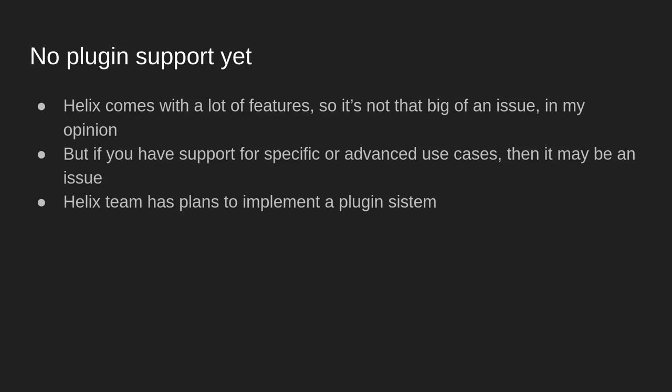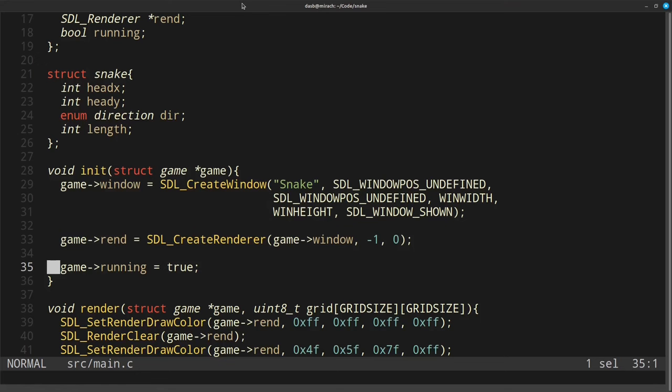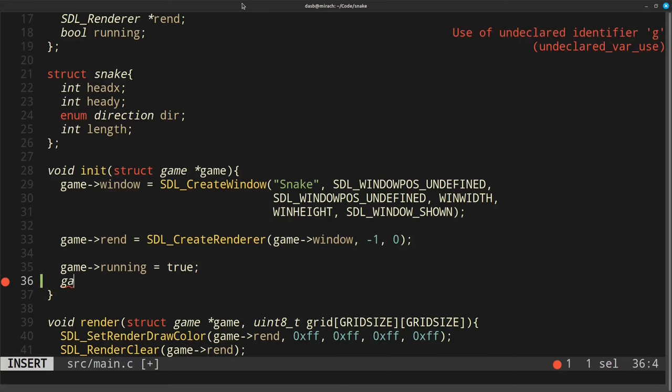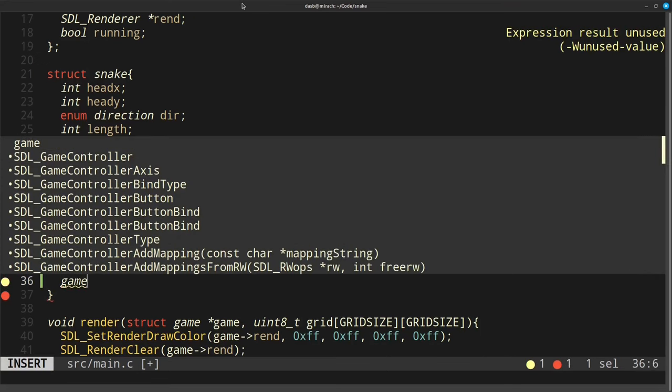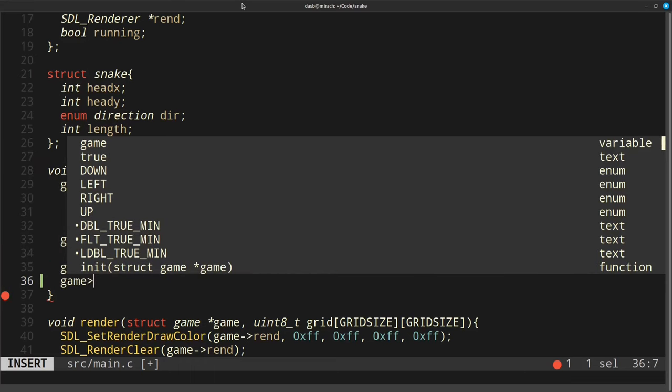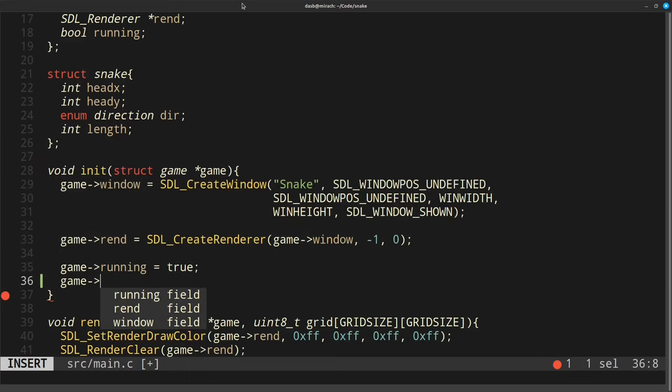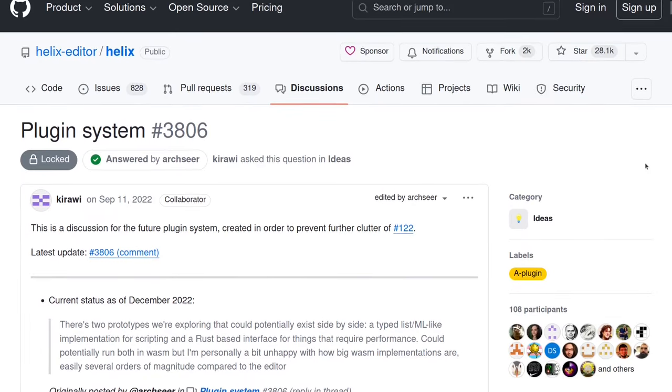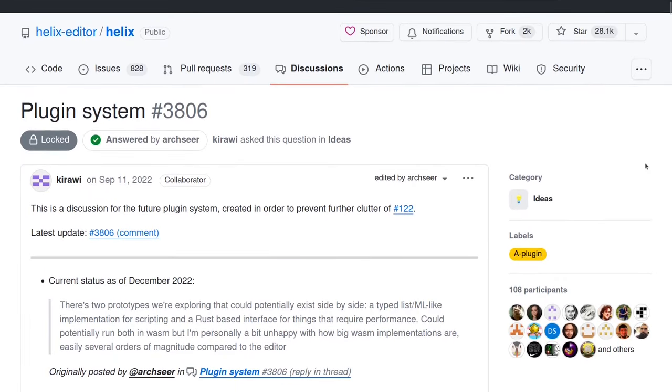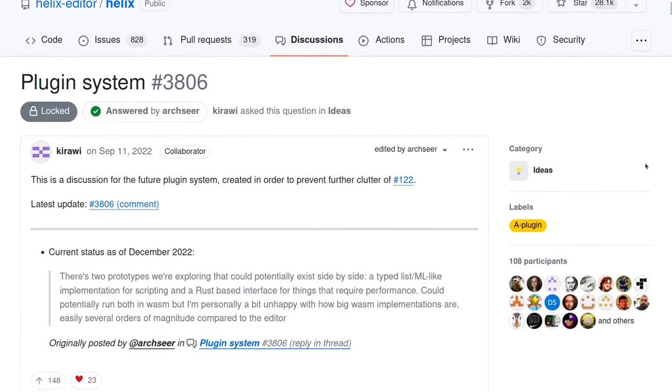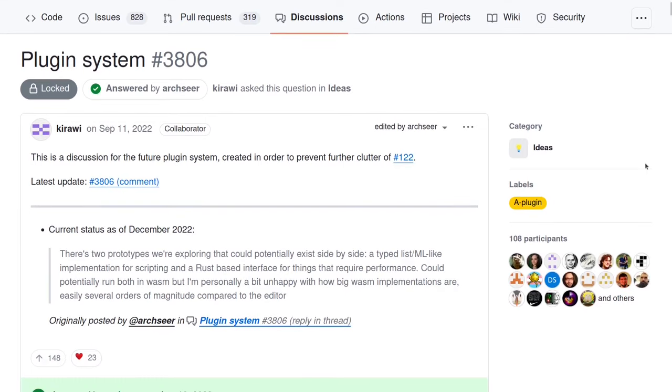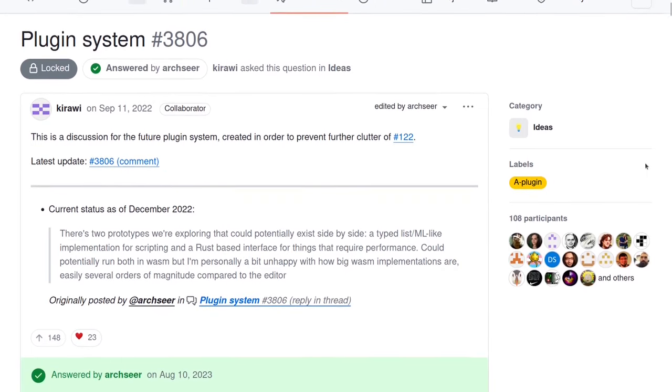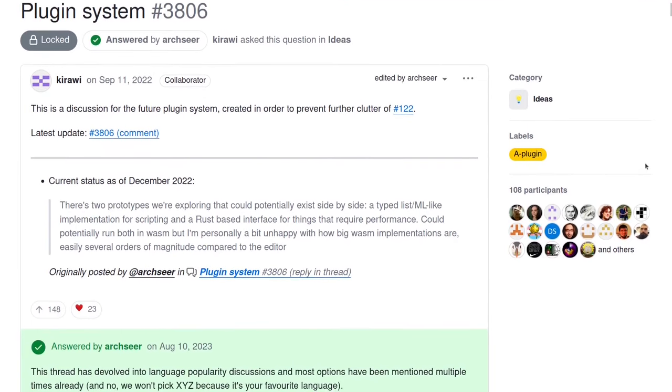And a final thing to mention, which may be a deal breaker for some of you, is that Helix doesn't support plugins yet. I personally don't care too much about it, because the features that come out of the box are sufficient for me. But some of you may have more advanced or specific needs when it comes to text editing, so this is a thing to note. However, the Helix team has plans to implement a plugin system. You can check the discussion section on their GitHub repo to get more information.